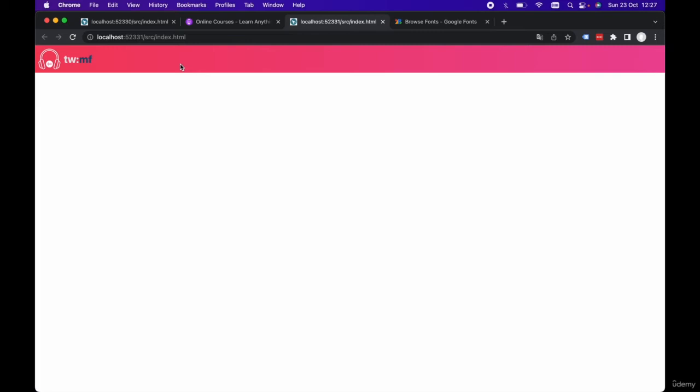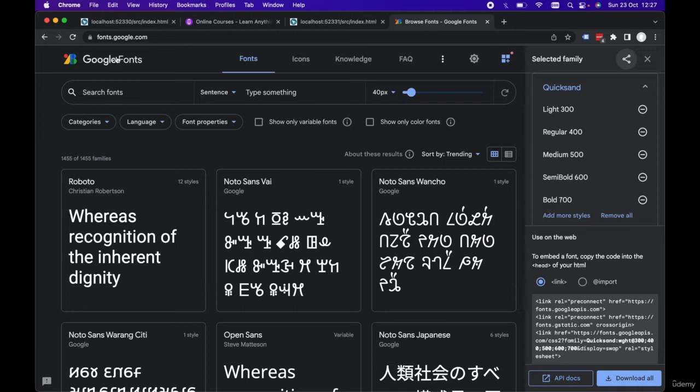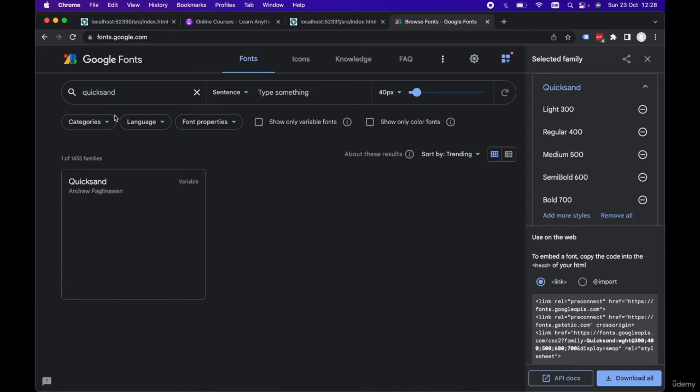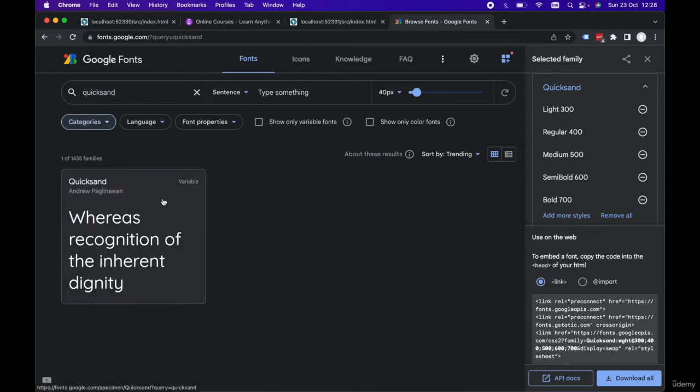In this lecture, we're going to implement Google Fonts into our Tailwind project. So if we head over to fonts.google.com, we're going to select the Quicksand font. Let's do a search for Quicksand.